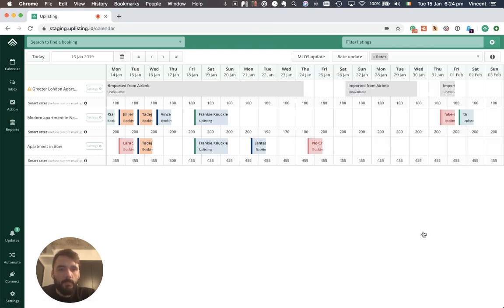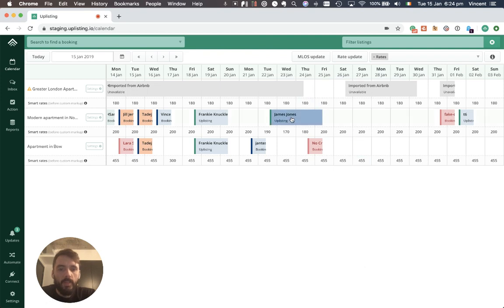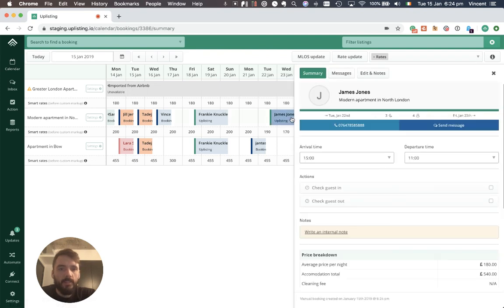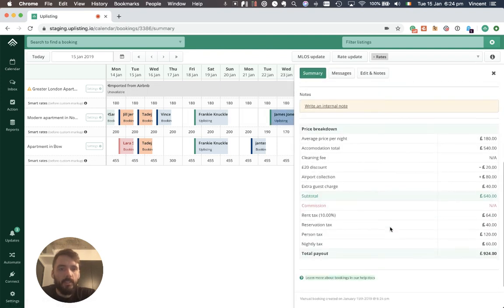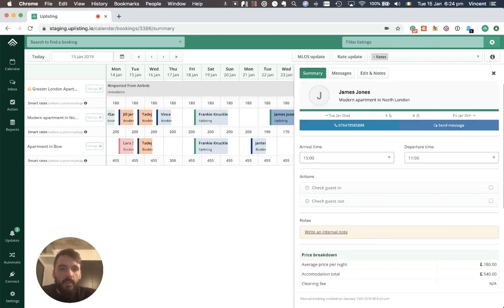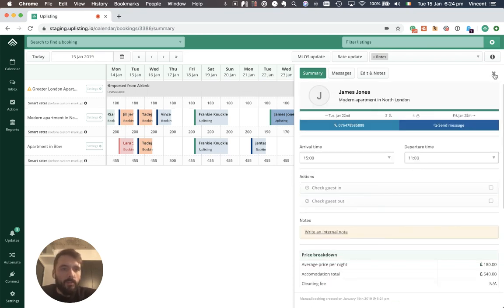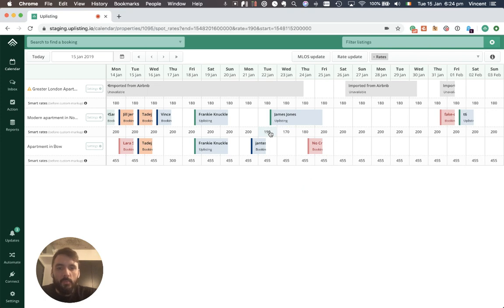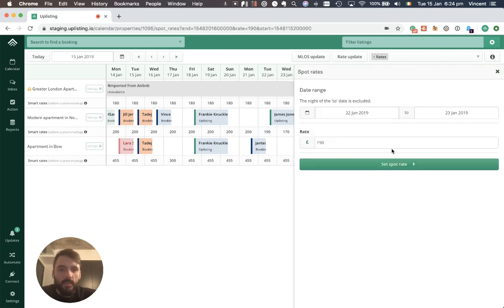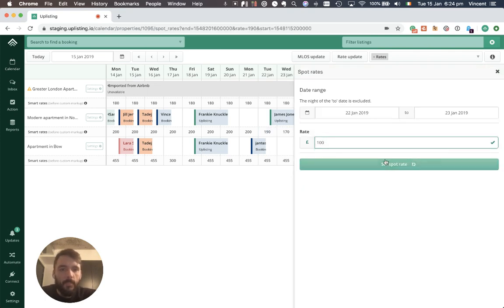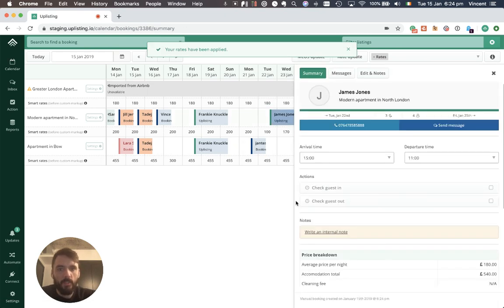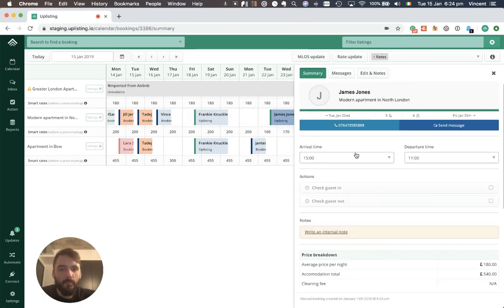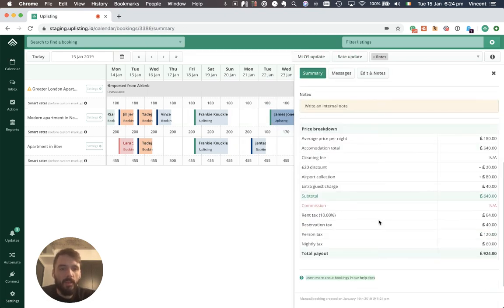That booking has now been created, it's here in the calendar. I can select it and I can see the price breakdown as agreed. If for whatever reason you go in and change this price here to say 100, that will not be reflected in the booking. This booking is correct at the time of booking, all the prices are in place at that time of booking.